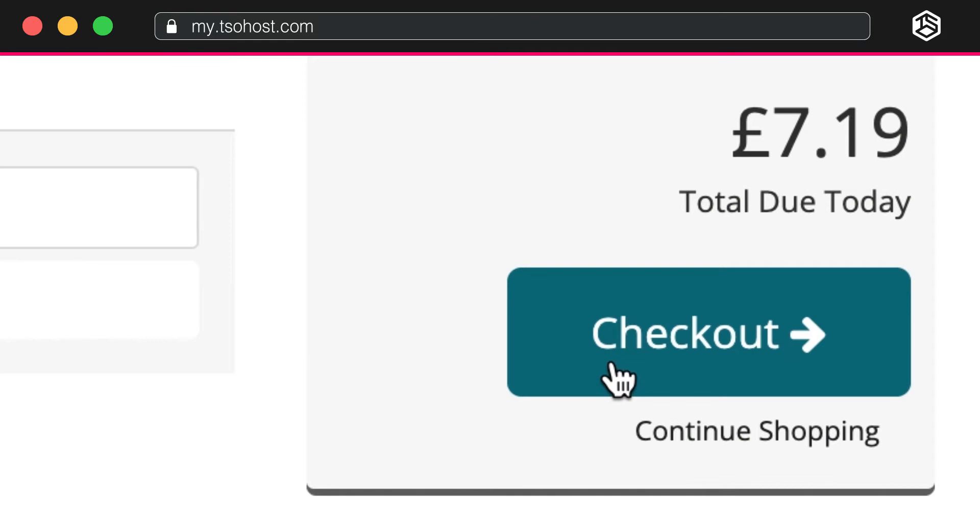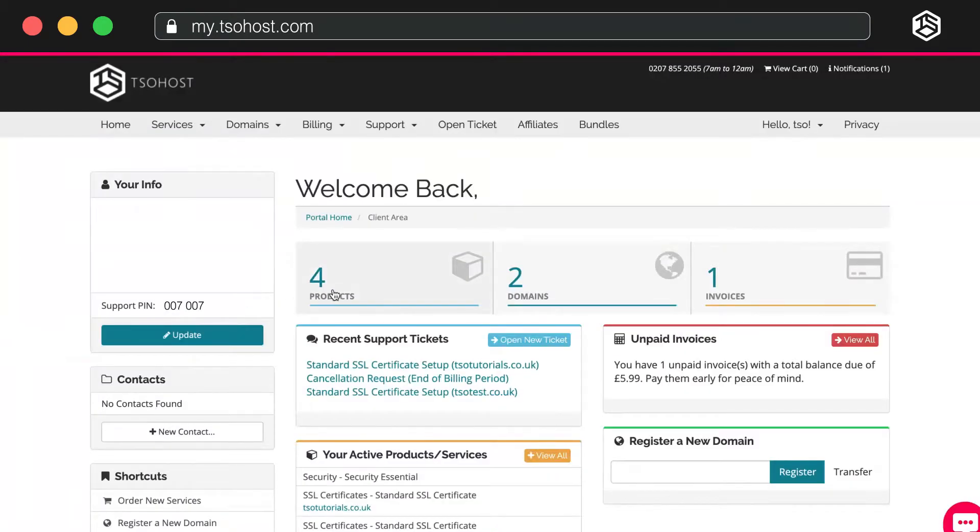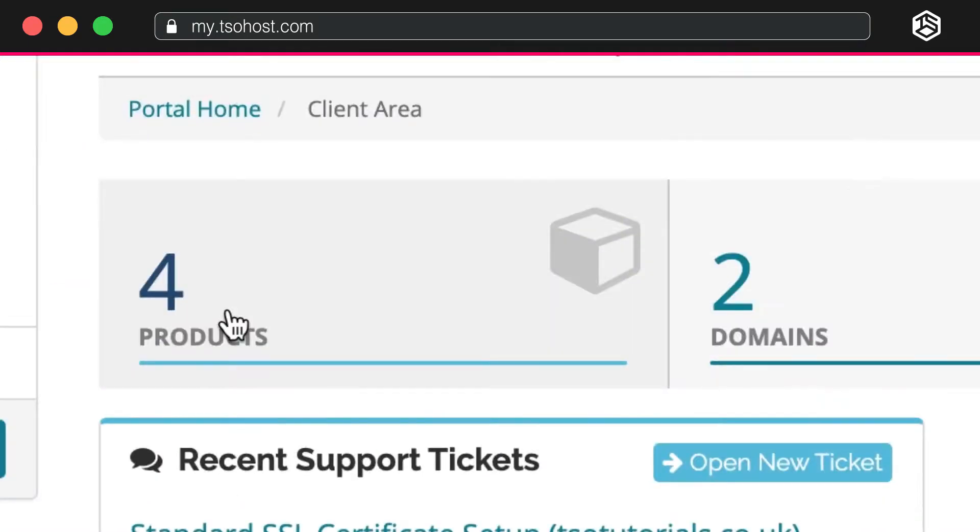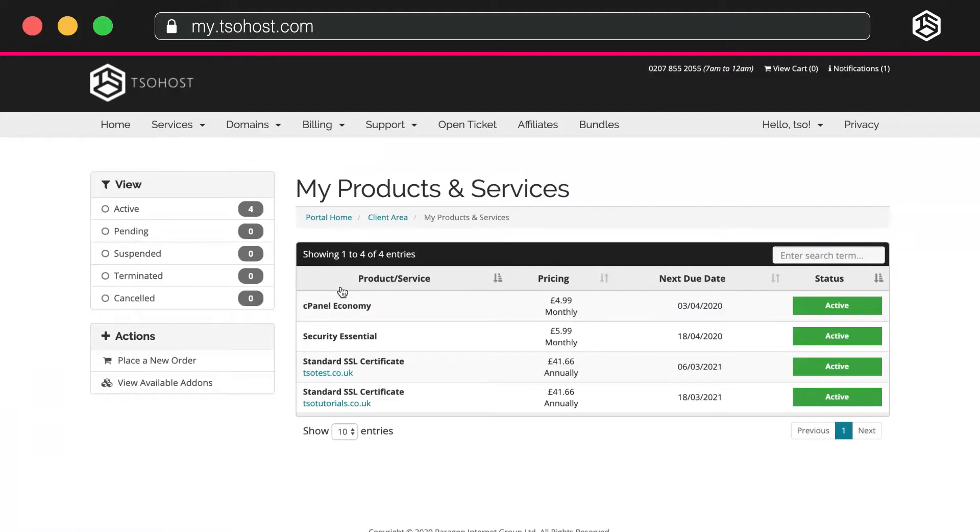After this, you go back to your client area dashboard. Click Products, go down to, in this case, Security Essential.